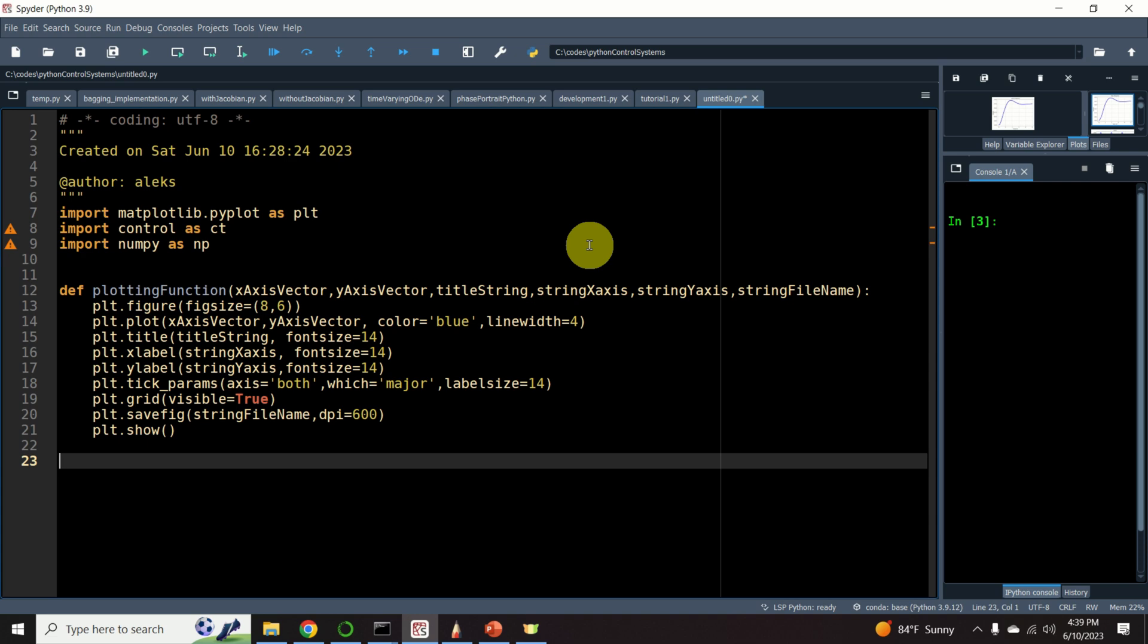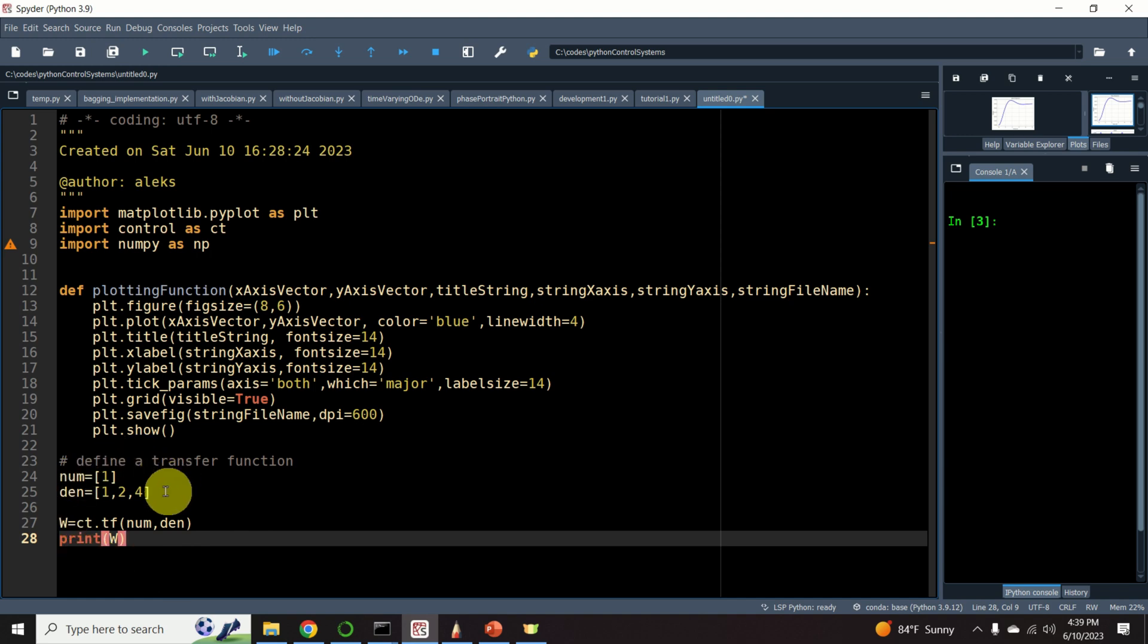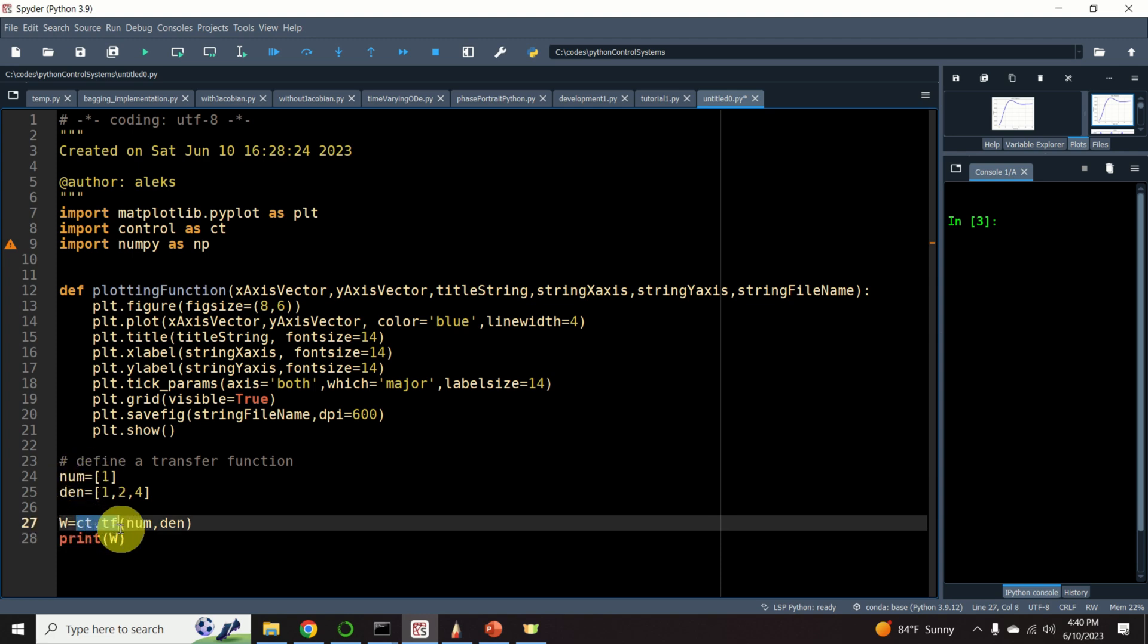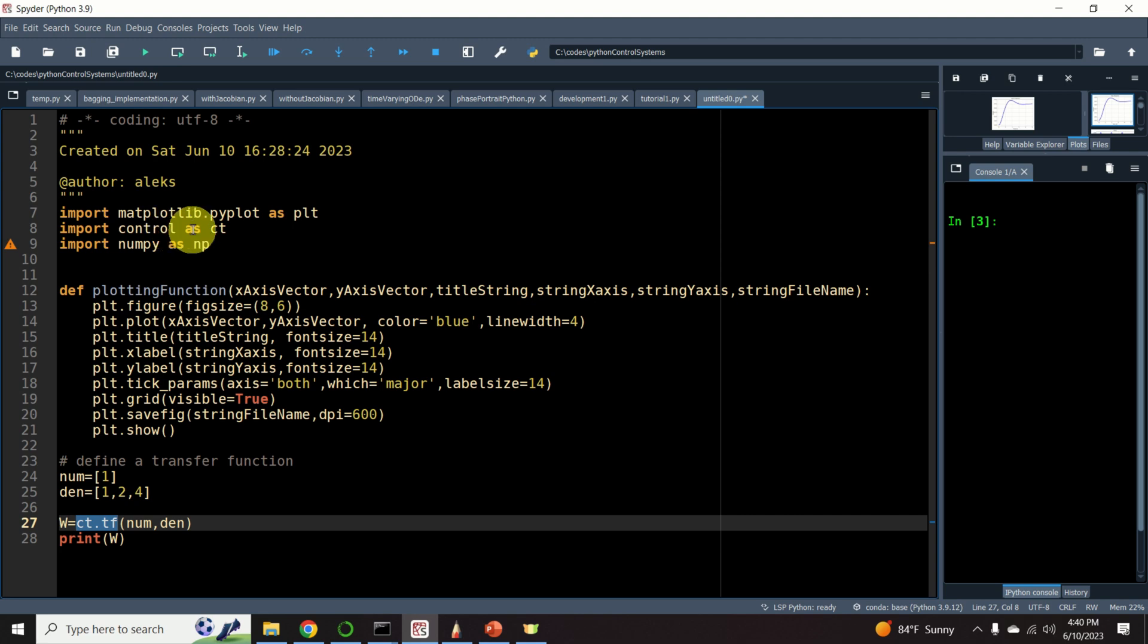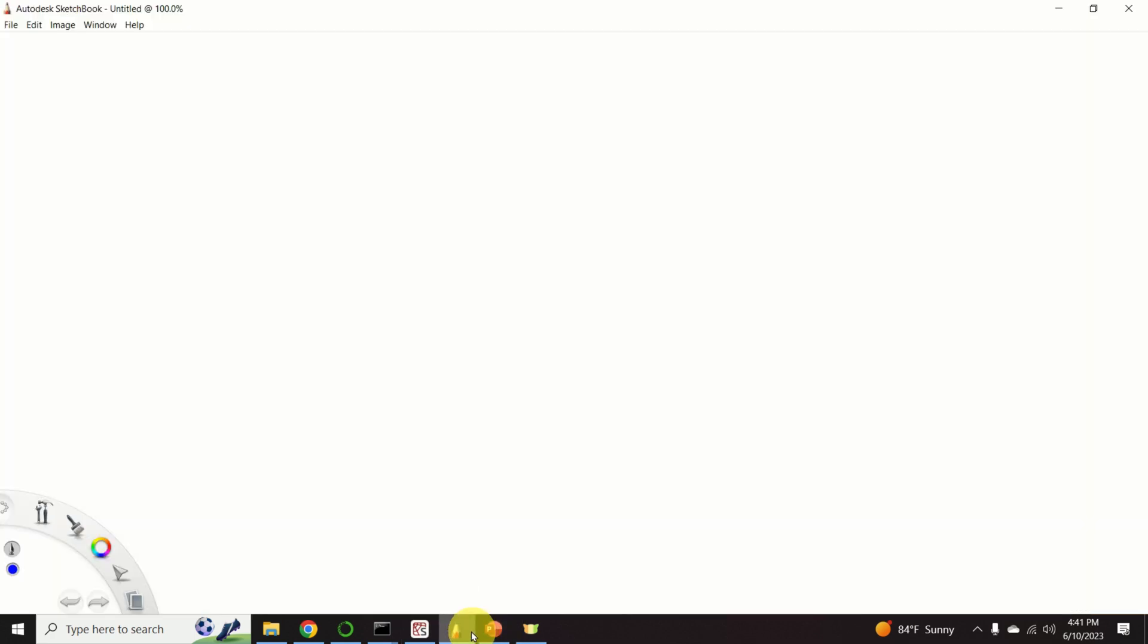The next step is to teach you how to define a transfer function. Those of you who are familiar with MATLAB can easily recognize this way of defining a transfer function. We define a transfer function by specifying the polynomials in the numerator and denominator. And then we call this function ct.tf. And just to remind you, we imported the control systems library as ct. However, some of you are probably not familiar with the MATLAB's control systems toolbox. And for you, I will briefly explain how we define a transfer function.